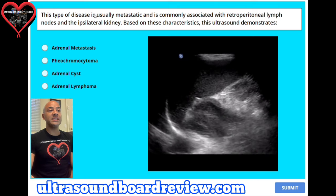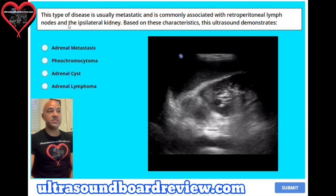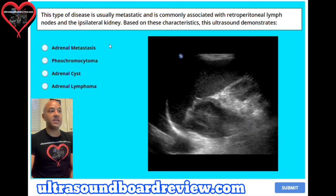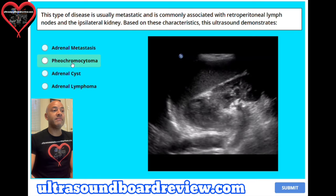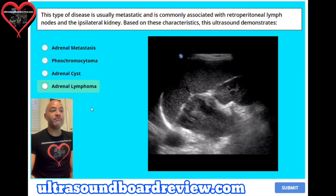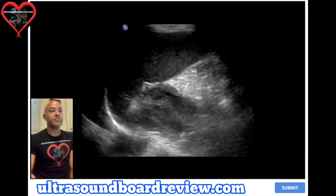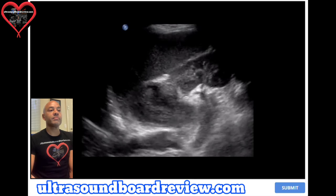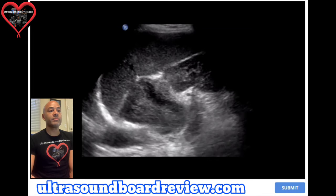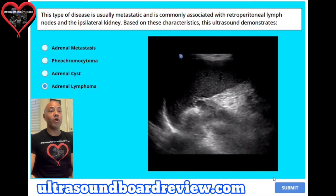Question 1. This type of disease is usually metastatic and is commonly associated with retroperitoneal lymph nodes and the ipsilateral kidney. Based on these characteristics, this ultrasound demonstrates: A. Adrenal metastasis, B. Pheochromocytoma, C. Adrenal cyst, or D. Adrenal lymphoma. The answer is D, Adrenal lymphoma.